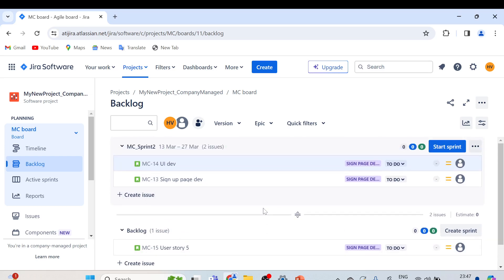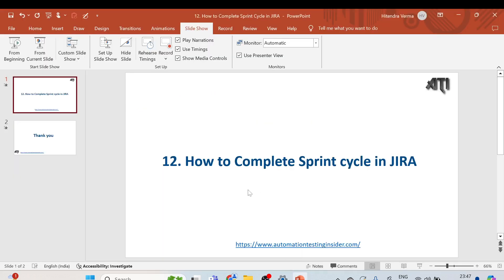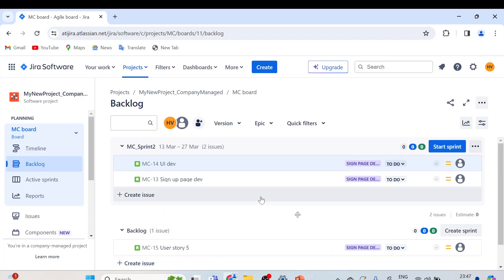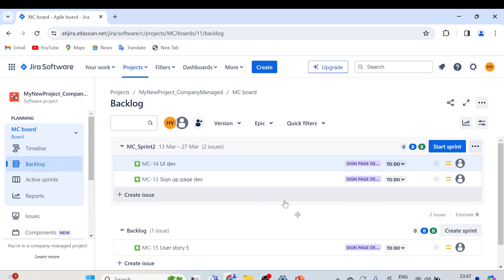This is all for today. We discussed how we can complete the sprint cycle in Jira, and we already covered how to start a new sprint in previous videos. Let me know if you have any further questions or concerns in the comment section. If you are new to this channel, please subscribe and click the bell icon to get notifications for upcoming videos. Thanks a lot, bye!